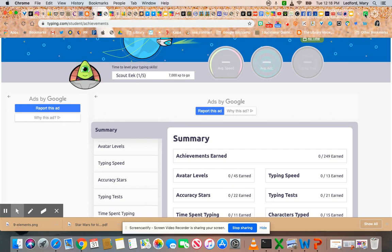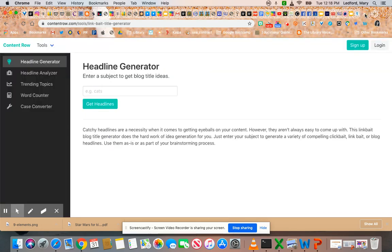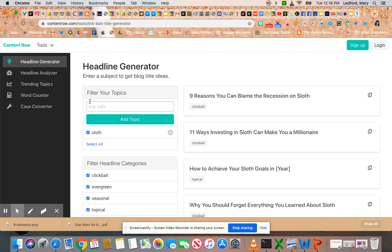If you're ready to have some fun, you can try your own clickbait with this clickbait generator. I'll try creating my own headline — I got sloths. Let's see what comes up. 'Nine reasons you can blame the recession on a sloth.' I might want to click on that! '11 ways investing in sloths can make you a millionaire.' Who wouldn't like to be a millionaire? That would be so fun.